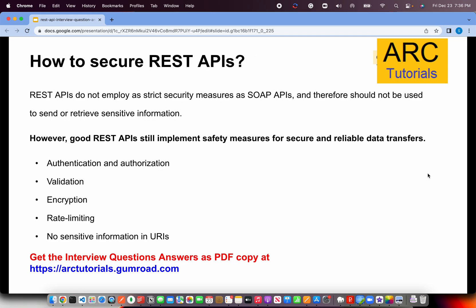Now, a general discussion when you go into an interview is they'll start asking about your approach and logical way of thinking. So the first question they may ask is how to secure REST APIs. Because REST APIs are not as strict as SOAP APIs — we discussed that in the last episode. SOAP APIs are strictly based on XML, whereas REST APIs can have XML and JSON, and SOAP APIs are much more strict.